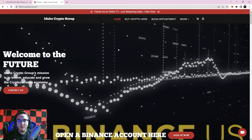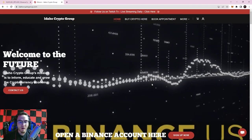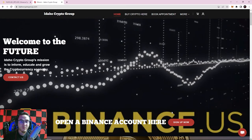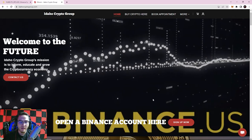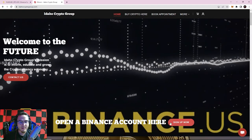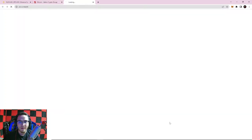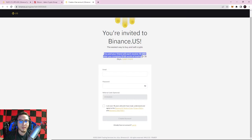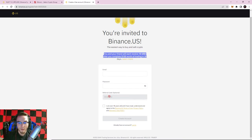If you don't already have a Binance US account, make sure you are in a country or state where you're allowed to use it. If you're outside the US you can use the global Binance version. You can go to our website idahocryptogroup.com and select sign up now to open a Binance account using our referral code. After completing $100 worth of trading within 30 days, you get a free ten dollars and so do we.